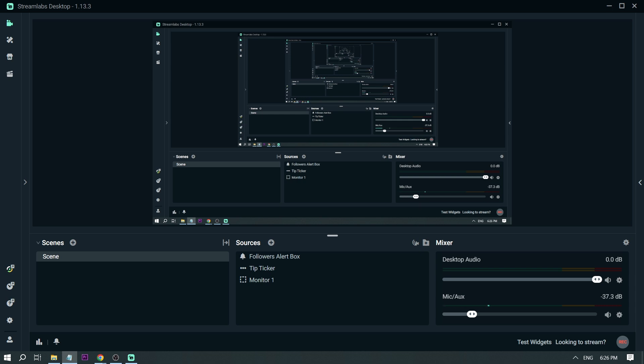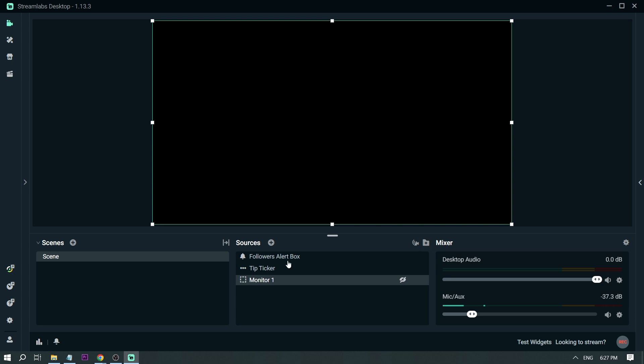Because of this, I'll show you how to do it. The first thing you want to do is open Streamlabs. For this time, I'm just going to turn off the monitor.